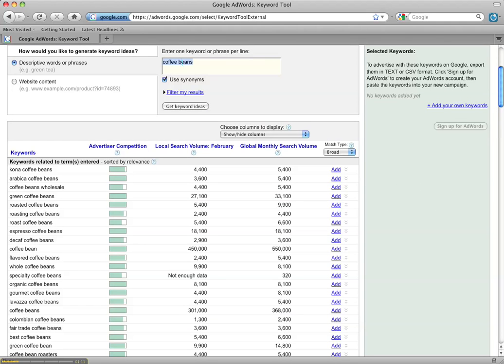Now coffee beans itself isn't really that great of a keyword. There's lots of different types of coffee beans and that's what Google is telling you here, they're giving you tons of different suggestions of what to use.